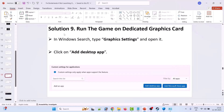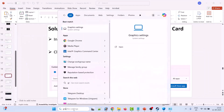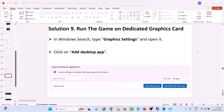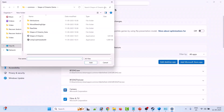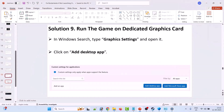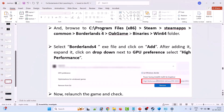The 9th solution is to run the game on the dedicated graphic card. In Windows Search, type Graphics Settings and open it. Click on Add Desktop App and browse to the game installation folder: C drive, Program Files x86, Steam, SteamApps, Common, Borderlands 4, OakGame, Binaries, Win64 folder. Select the Borderlands 4 exe file and click Add. After adding it, expand it, click the drop-down next to GPU Preference and select High Performance. Then launch the game and check.